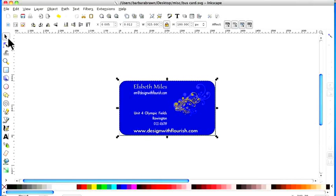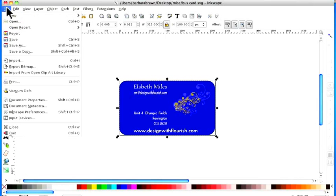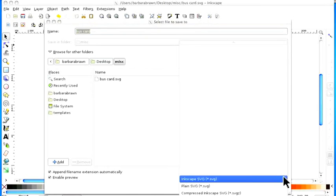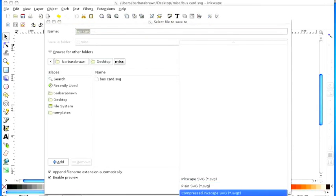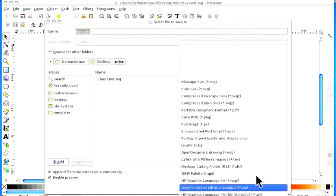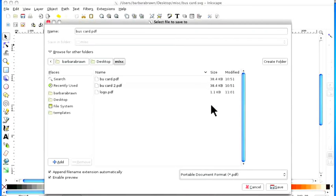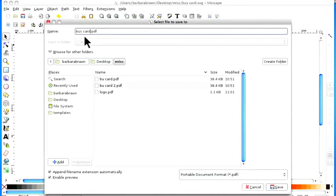So again how do we do it? Well it's file and again I say save as, same place, but this time we go down and change it here and it's portable document format PDF. I'll put business card 3 because obviously I've got two and we'll save it there.